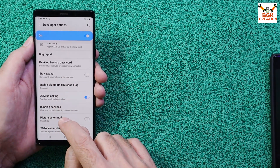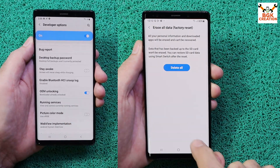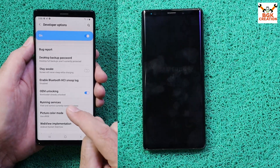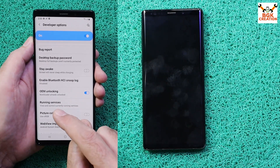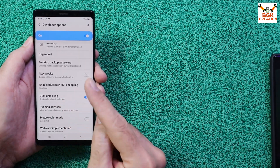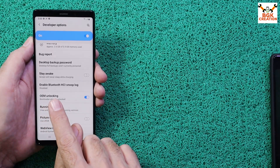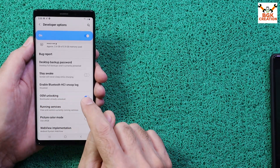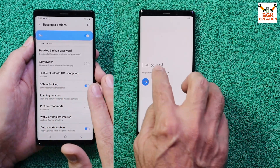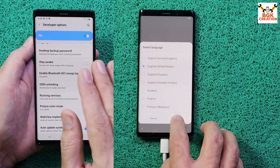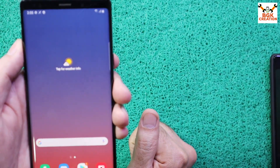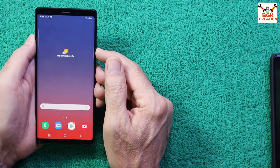After turning on OEM Unlocking, the Galaxy Note 9 requires a factory data reset. That is why I said before to save all internal storage data before turning on OEM Unlocking. Once the factory data reset is done and the phone has booted back to stock firmware, simply power off the mobile phone.